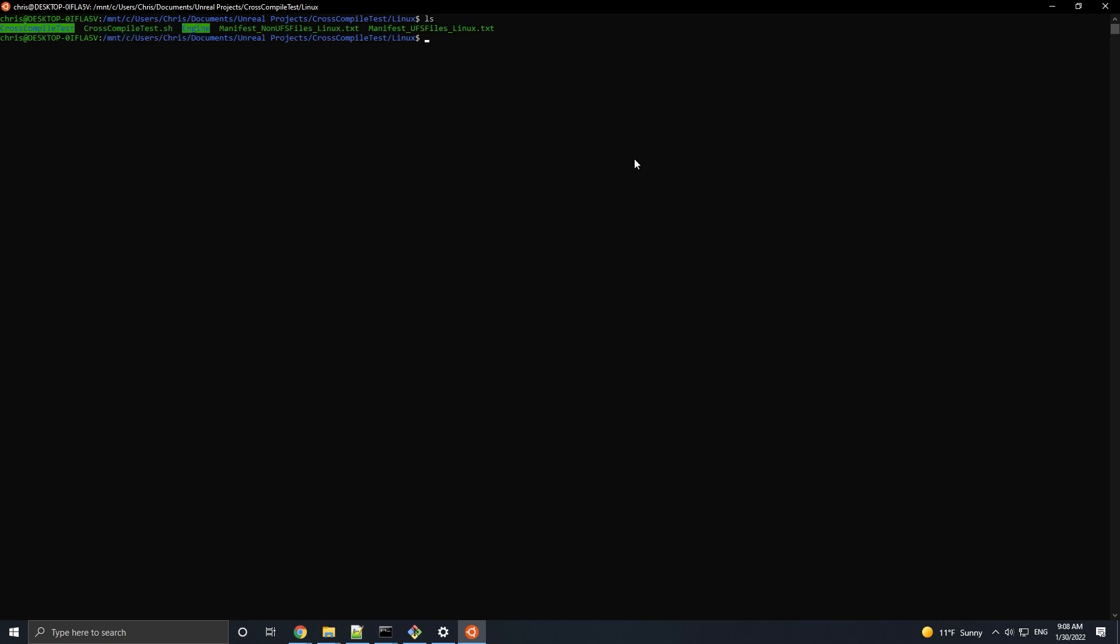From here, let's run the shell script that's named after our project, but we're not going to run it like we normally do. We're going to pass a null rhi flag to run the game as a headless program, meaning we will not see any graphics or hear any audio.